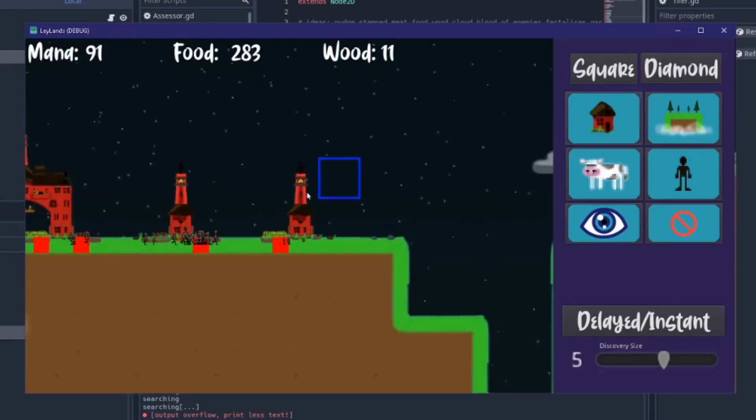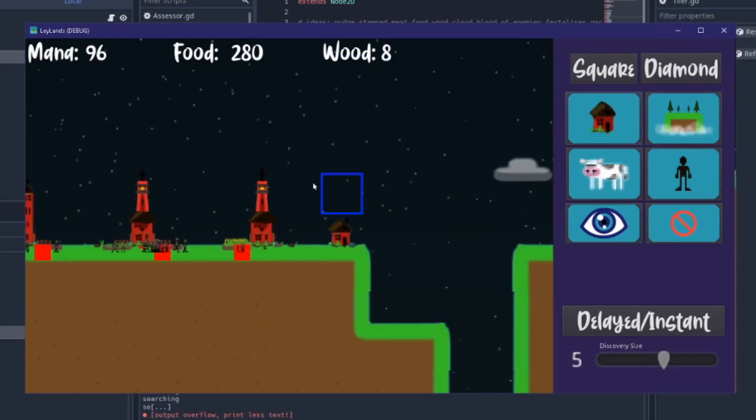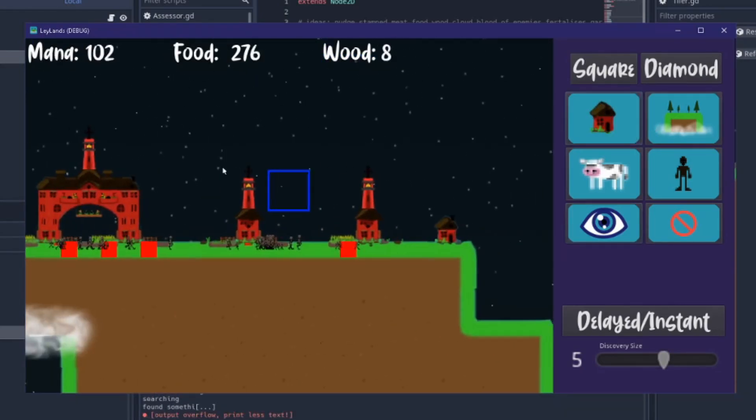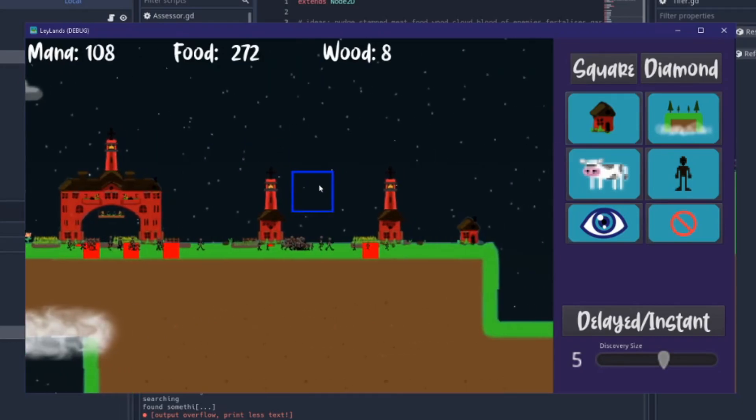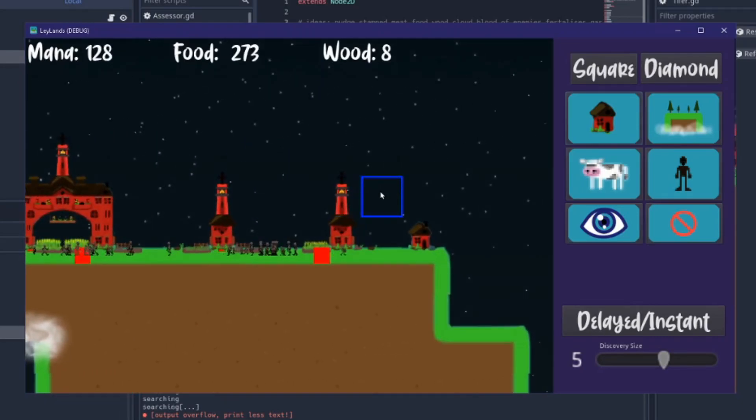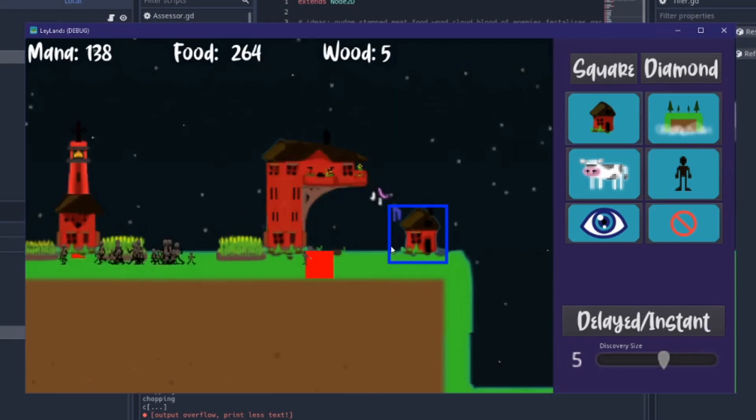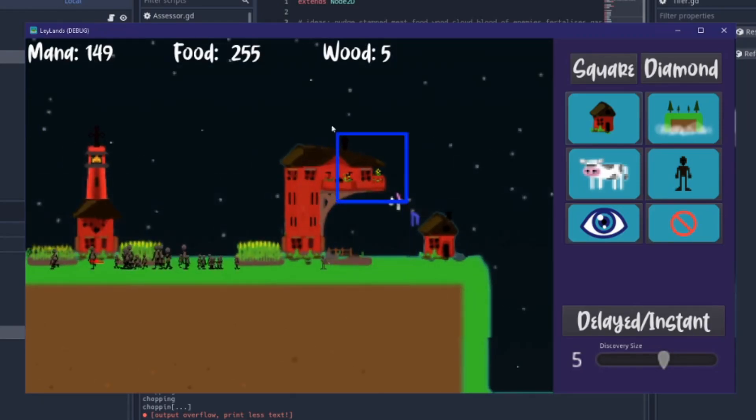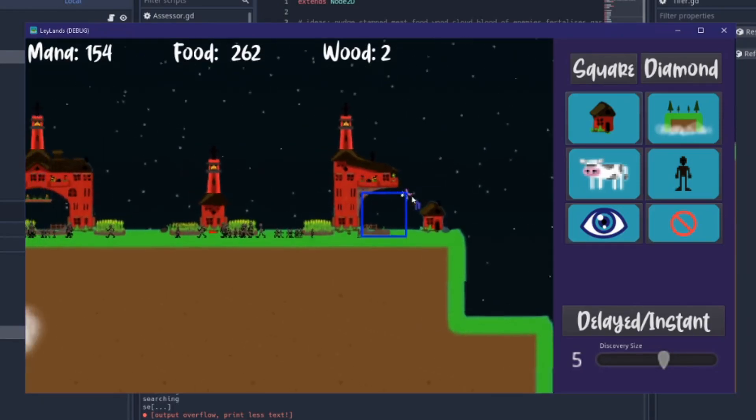We've got a lot of wood so let me build something cool. If I place one here we should get a clothesline. Yeah there we go, clothesline doesn't do anything it just looks kind of cool.